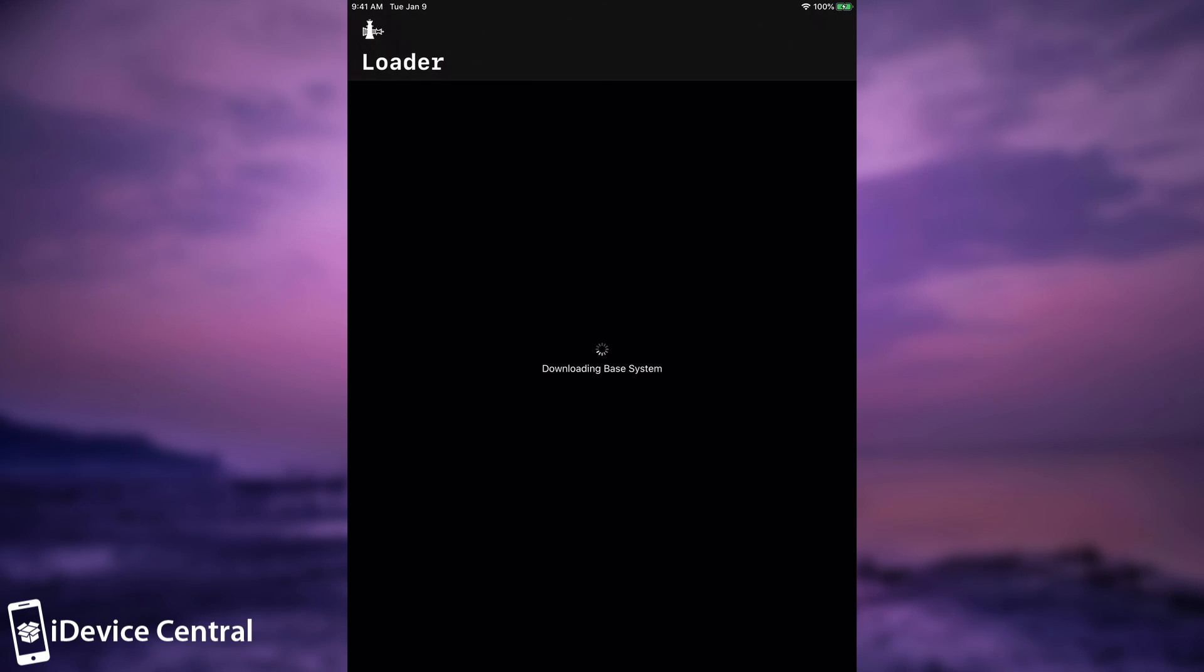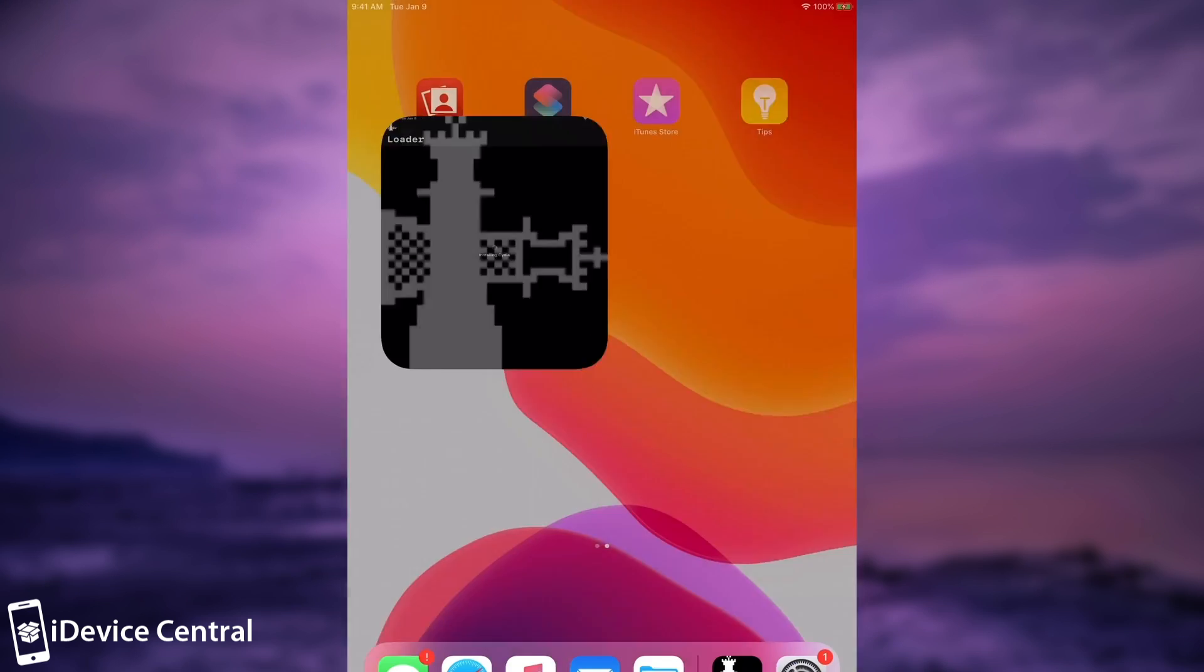Now you're going to need a computer every time you reboot your device because this one is a semi-tethered jailbreak. So you're going to need the CheckRain application on your computer every time you want to re-jailbreak your device. But the advantage is that this jailbreak uses a bootroom exploit which means that it's not possible to be patched by Apple. So you will be able to jailbreak your device for the whole life of it.